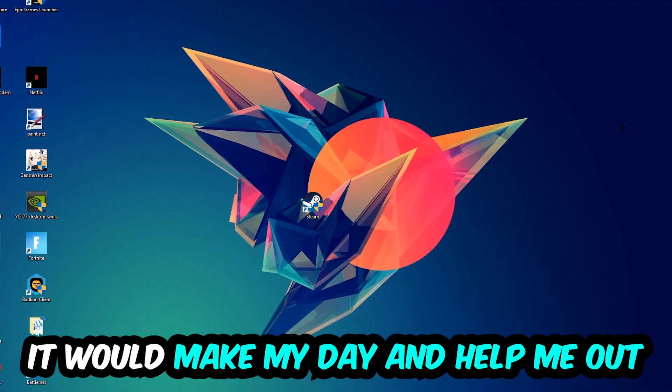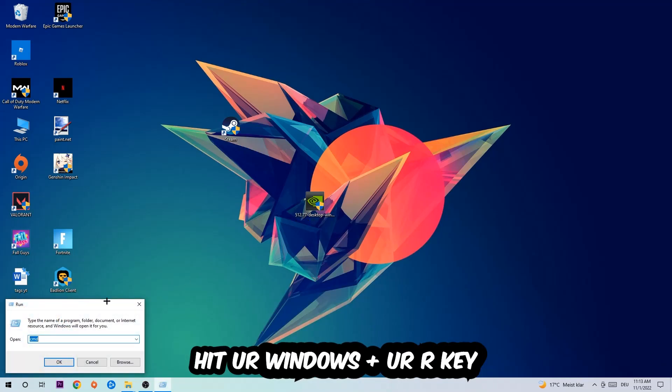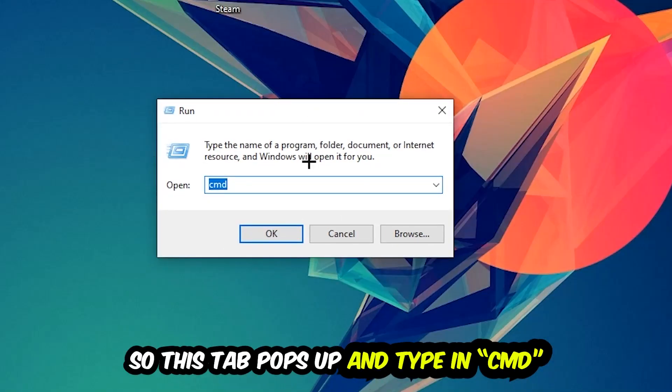So the first step I would recommend doing for everybody is to hit your Windows and R key. This tab will pop up and I want you to type in CMD as I already did, and hit OK or Enter.